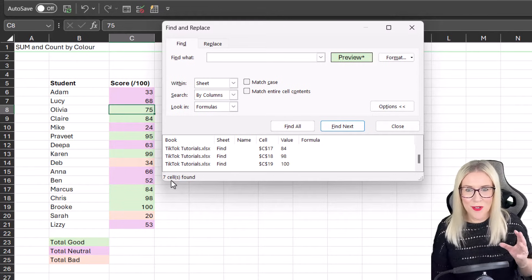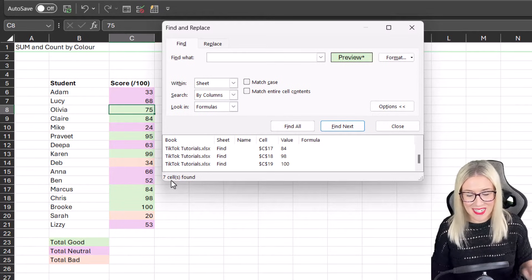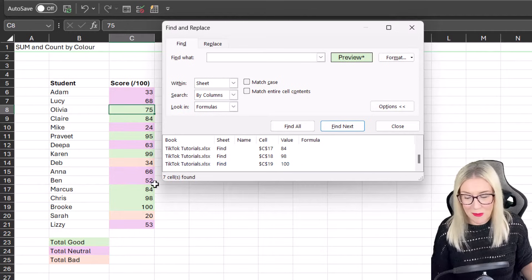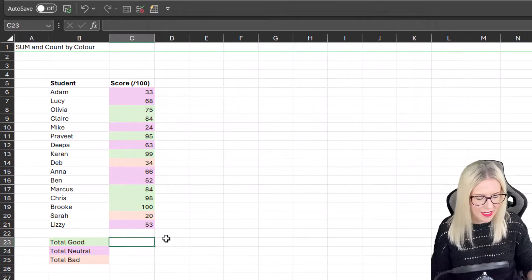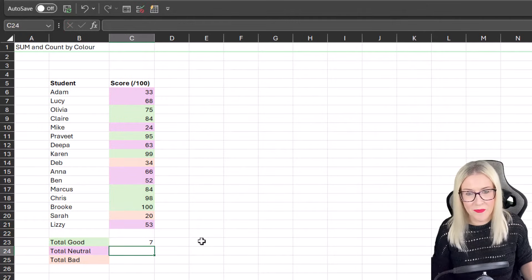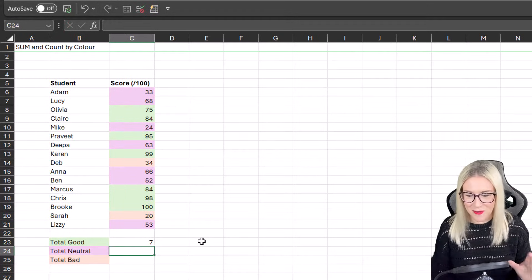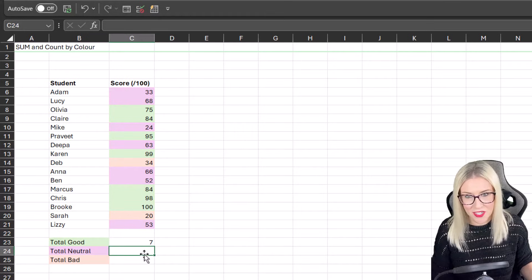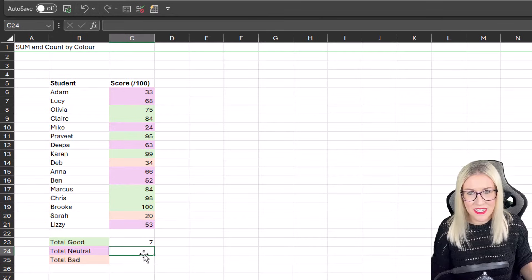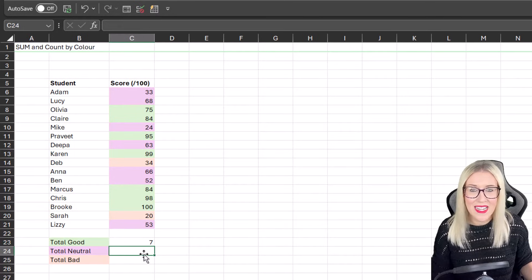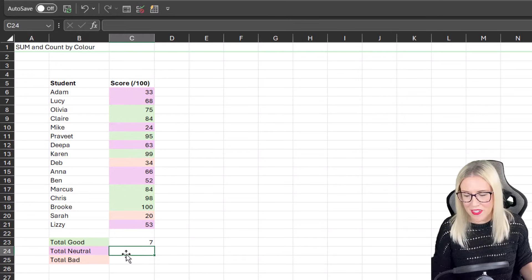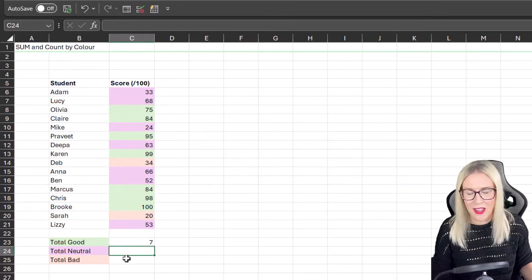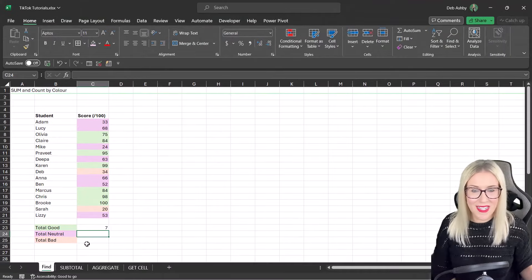Obviously, I'm sure you can tell what the drawbacks are of this method. It's not particularly automated, but it does give me my answer. So I have seven cells. I could close this down, come down here and type in seven. Now this has no dynamic features to it. If things change above, it's not going to change the total. But if you just want a quick way of counting cells with a background fill, that is a perfectly valid method. And of course, we could use exactly the same method to complete the others, Total Neutral and Total Bad. So that is one method you could possibly use.